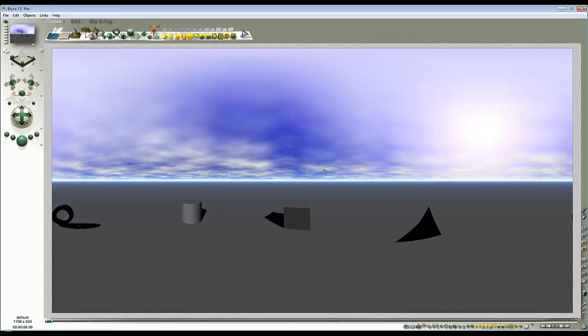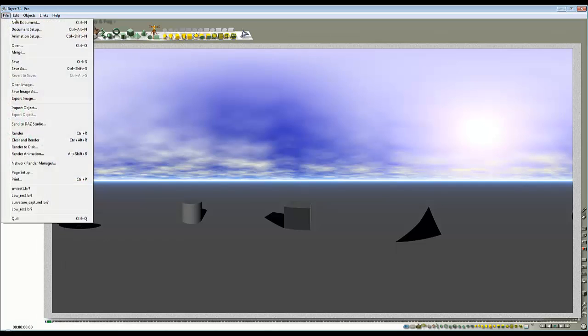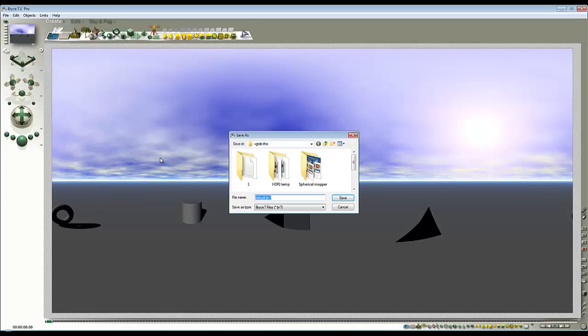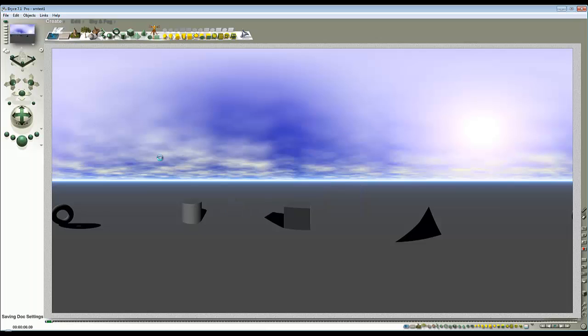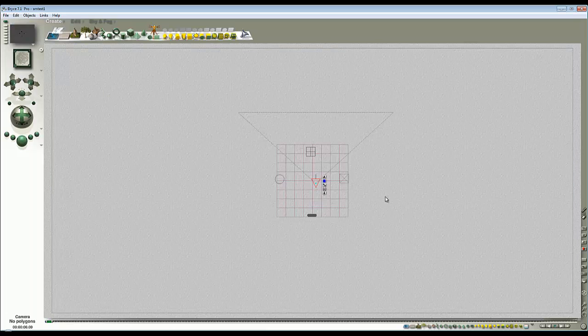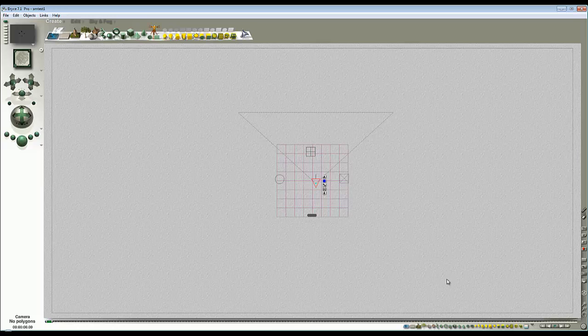Now bear in mind that that is not a very high resolution image for a full 360 degree by 180 degree spherical map. But for speed I've used this low resolution. So File, and I'll Save As, send test one. Right, so I've saved that and it won't take very long to save because there's not much in it.